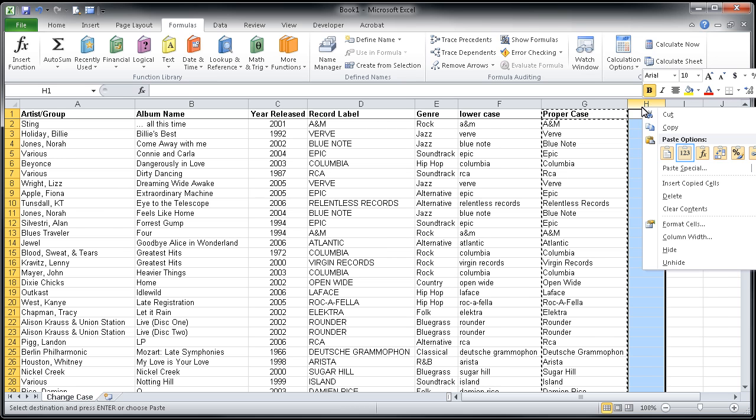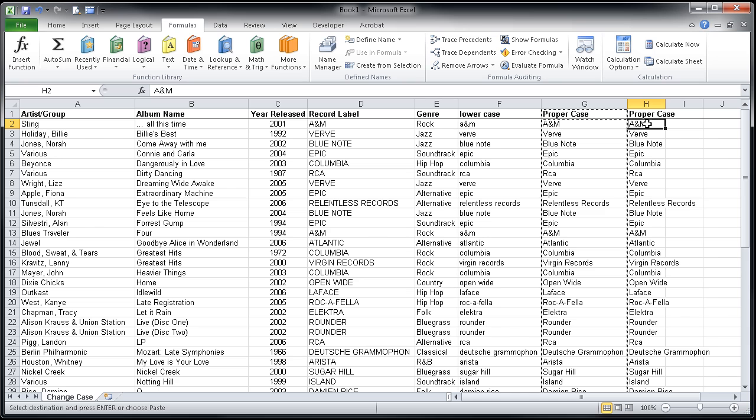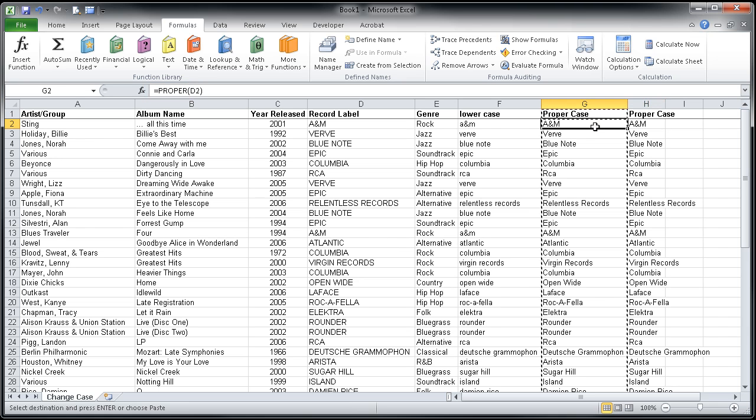I'm going to click on that and see now when I click in cell H2, I see A and M up in the formula bar, where if I click in column G in that same row 2, I see the formula for proper. So I've basically had the opportunity to change the case here.